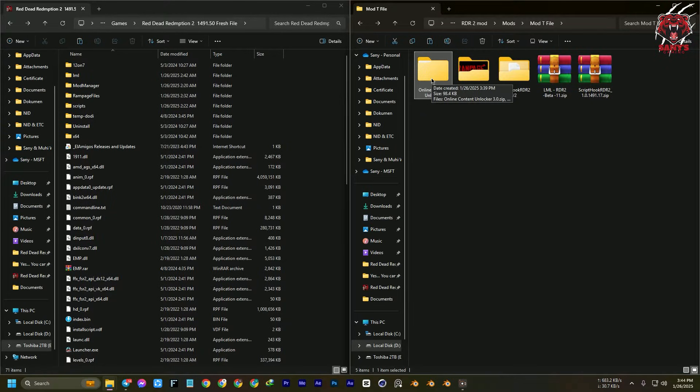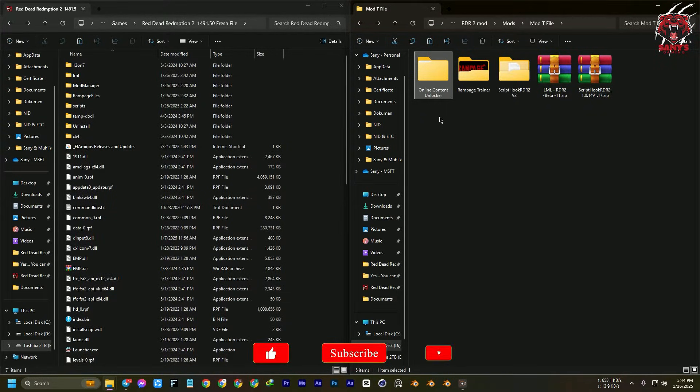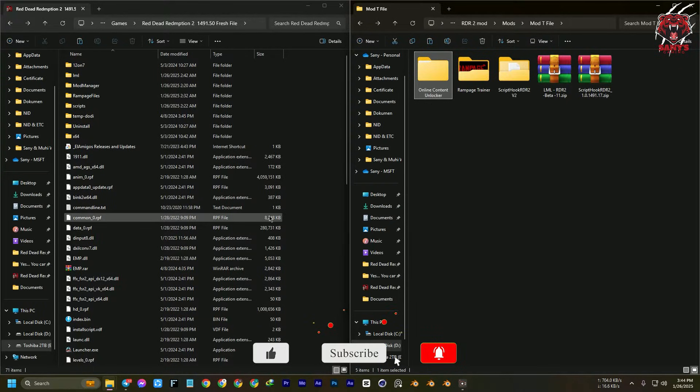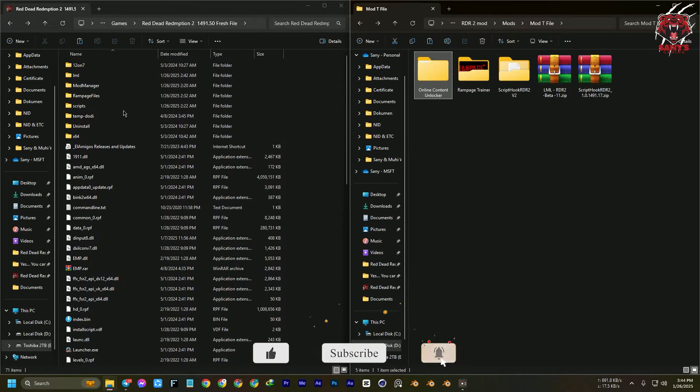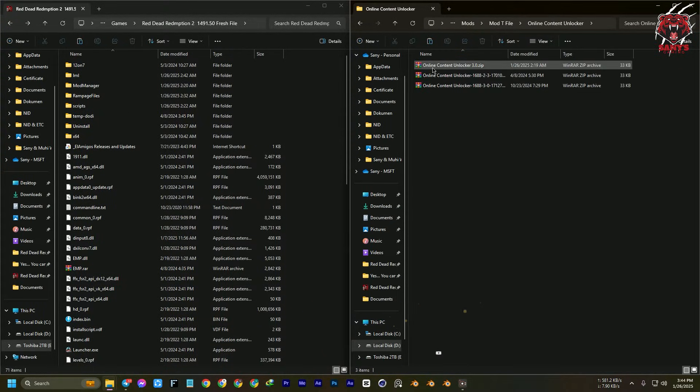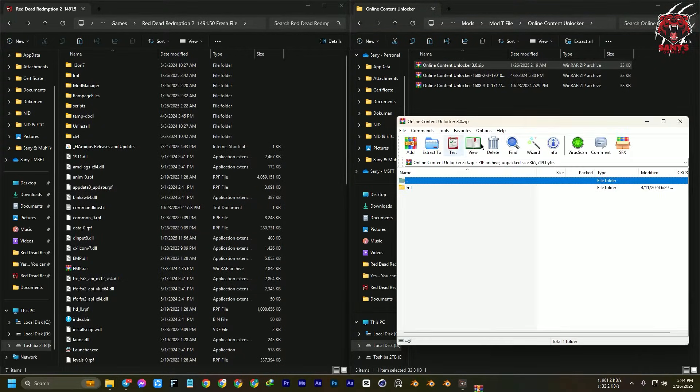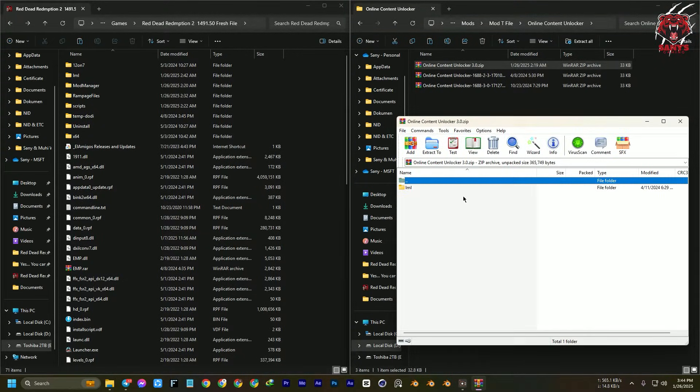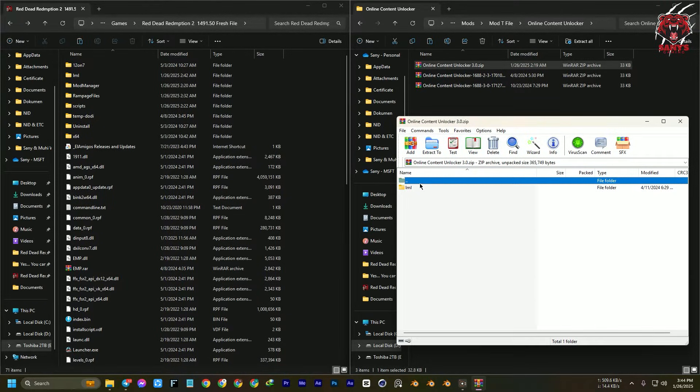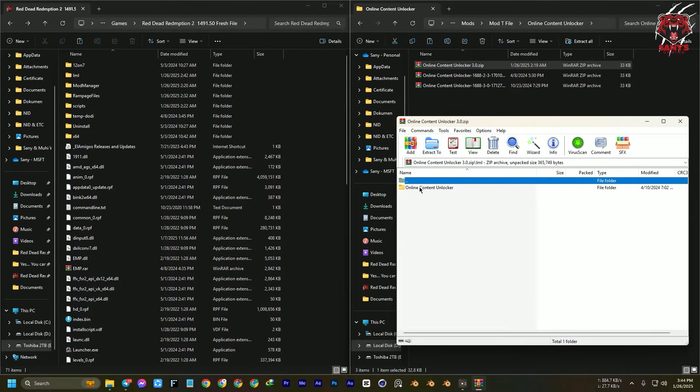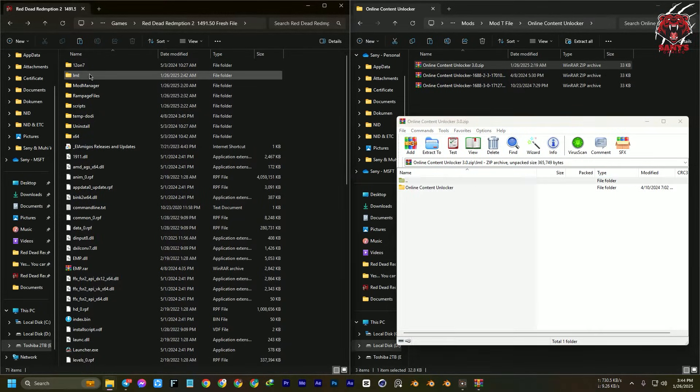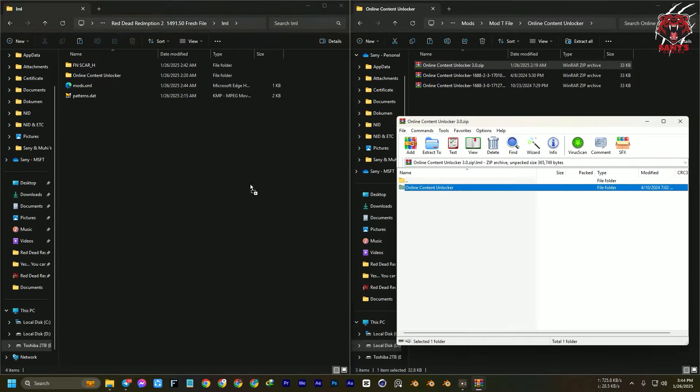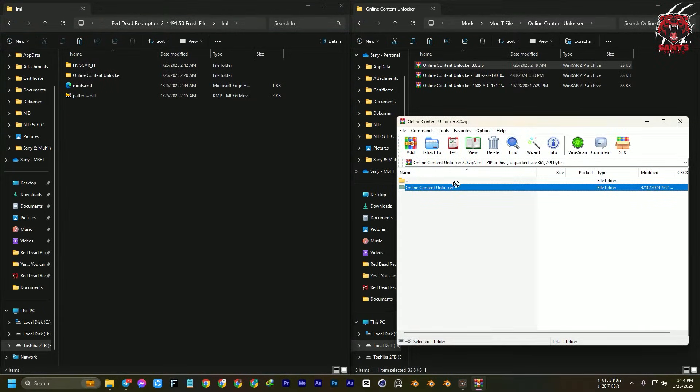You're going to install one more to check that it is working. You can find the online content file from Branded Offline. Just download the online content unlock 2.0, or you can use the light version if you are having clipping issues or it's not doing well. Just here you can see, go to the LML folder and drag and drop the online content unlocker.